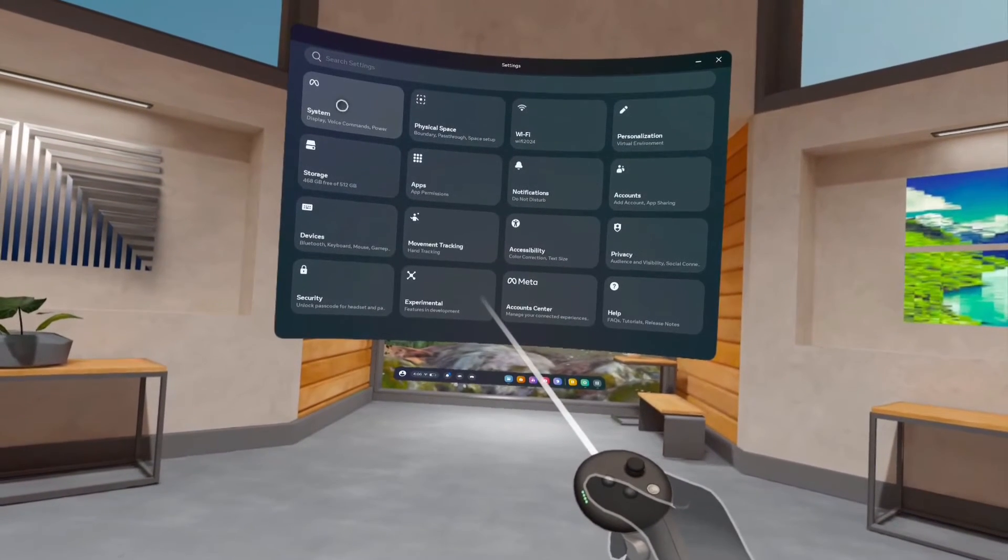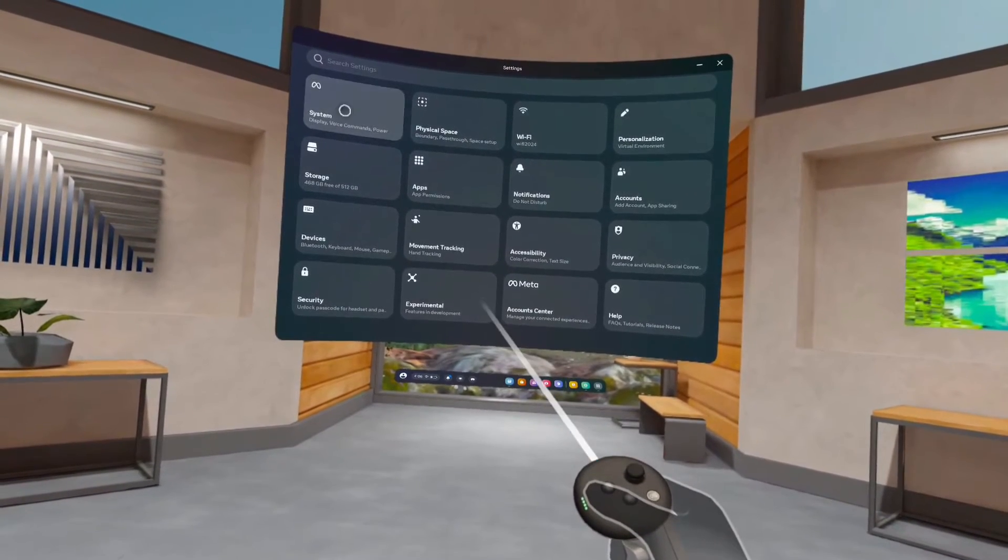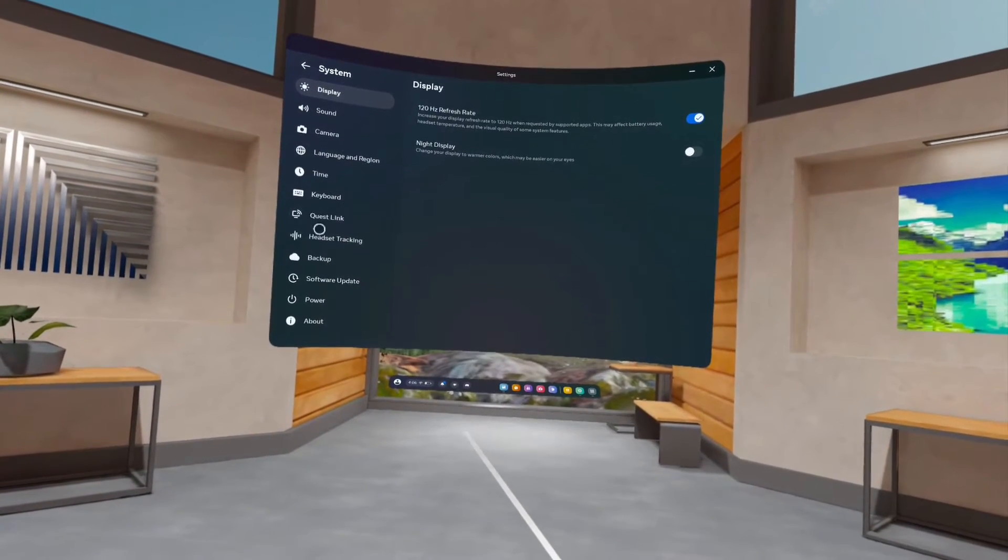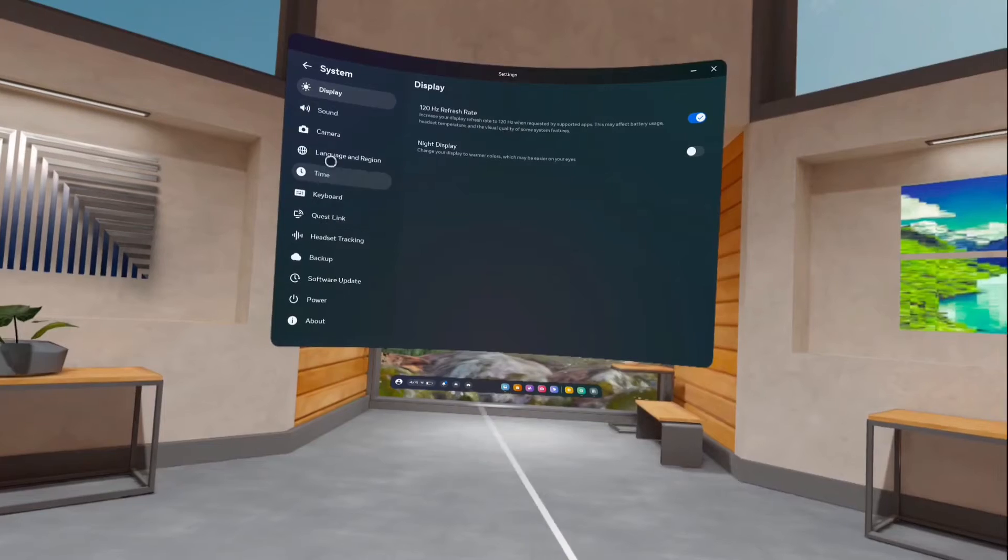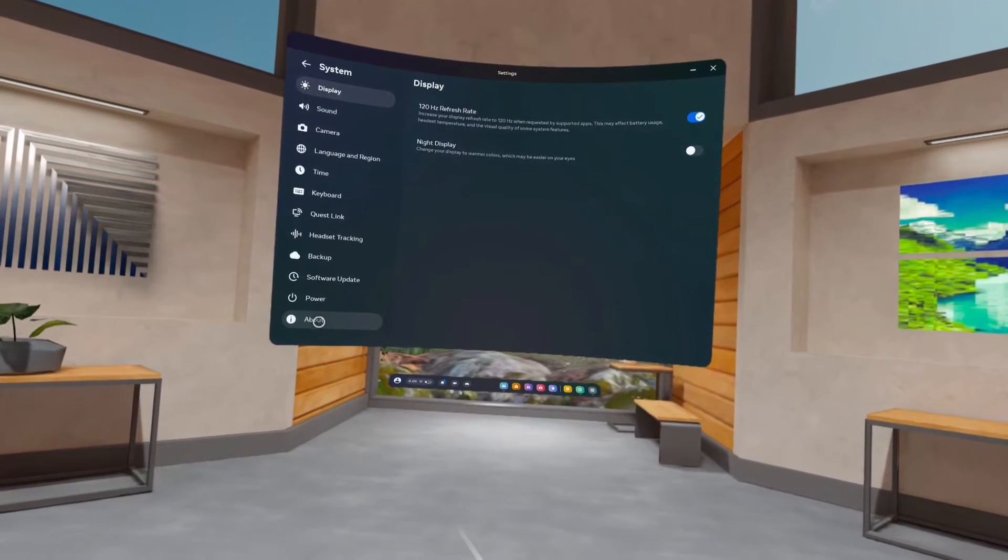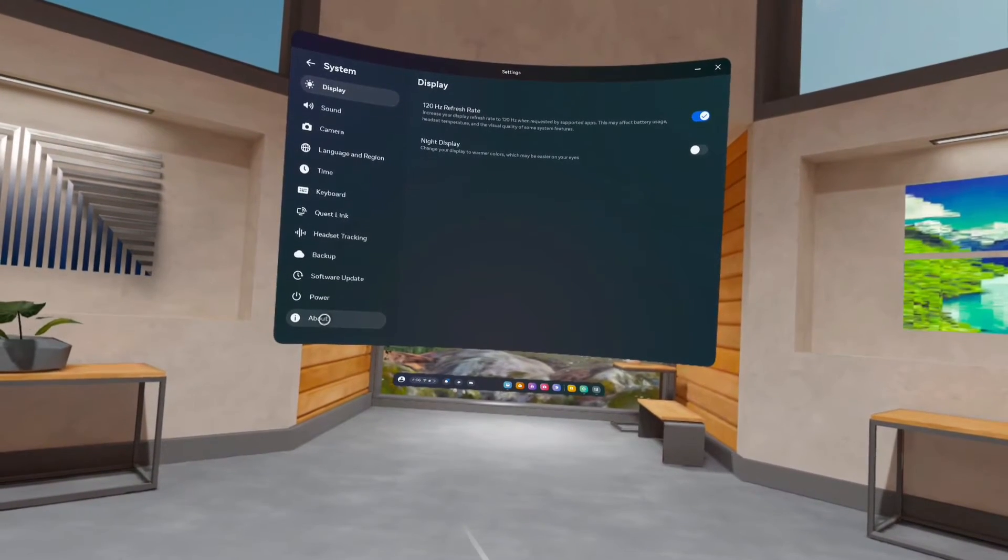Then go to System, select System. Under System we can find About, so select About.